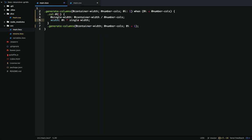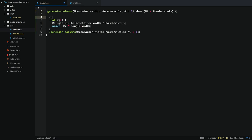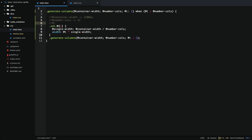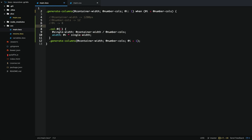Let's use some numbers to help explain this. Say we have a 1200-pixel wide grid with 12 columns, and the current column we're calculating for is the 8th column. In this case the single width will be 100 pixels, and then 8 times 100 is 800 pixels. When we recurse we'll increment 8 to 9, and it'll follow the same process to 900 pixels all the way up to 1200 pixels.